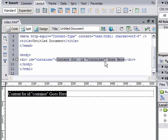I'm going to delete that text. My cursor should be in between the two brackets in the code view. I'm going to go back up to insert div tag.